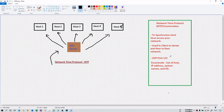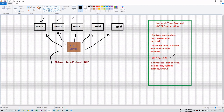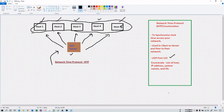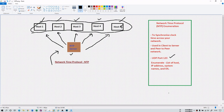NTP works on UDP port 123. Through enumeration you can gather information such as the list of hosts connected — host 1, host 2, host 3, host 4, host 5 — their IP addresses, system names, operating systems, and different types of services installed on those host systems as well as on the NTP server.